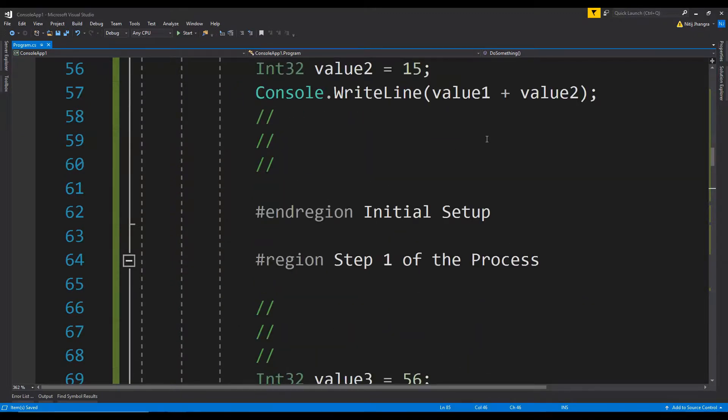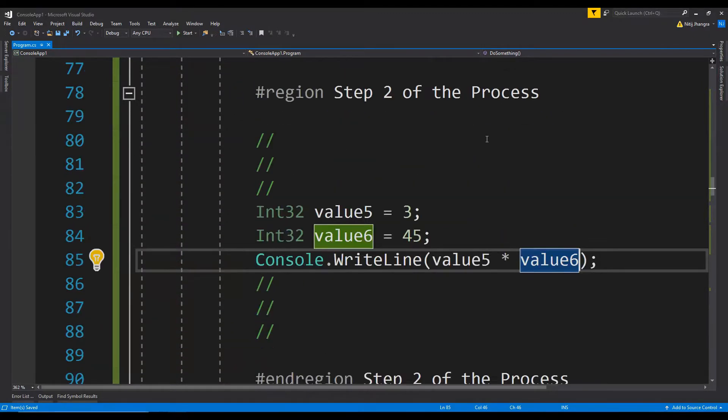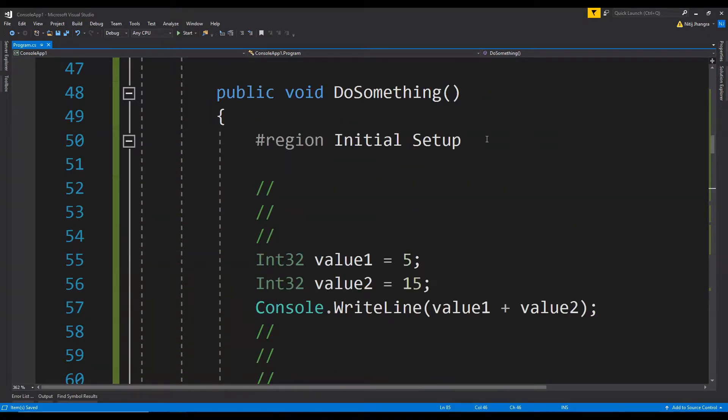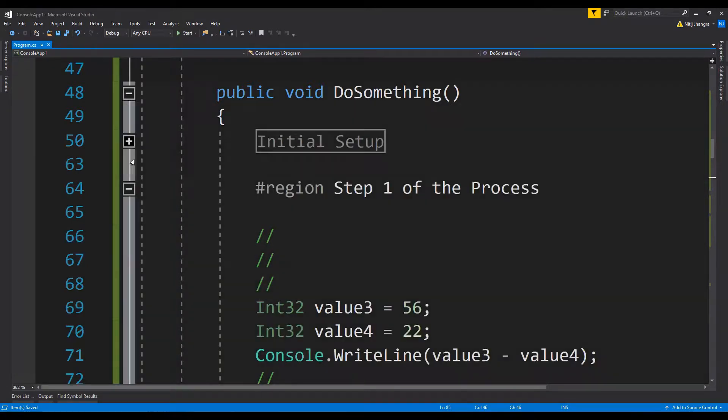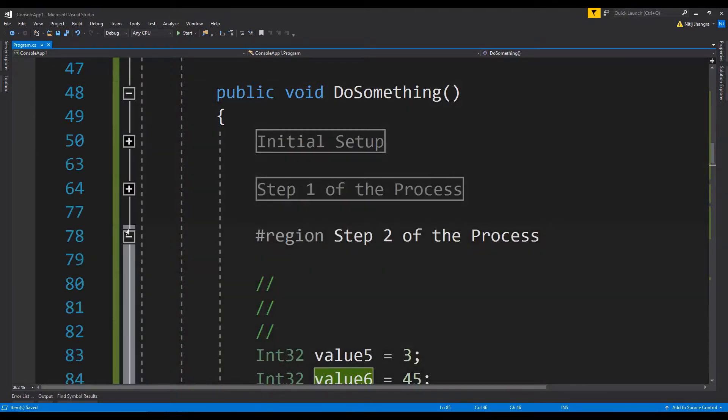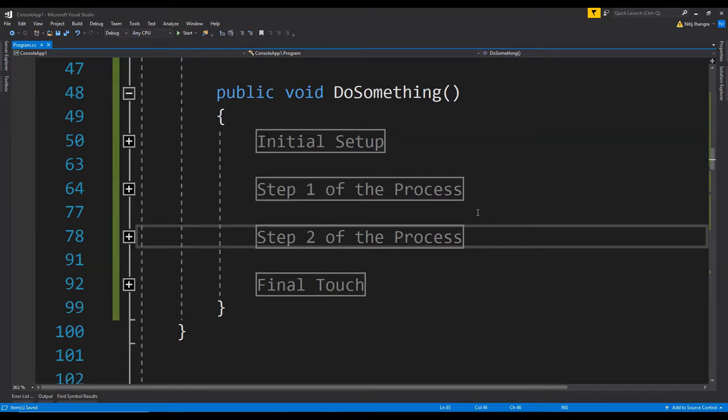Now if we must have large functions, then we should always use regions to indicate different code areas, like it has been done over here. But still, if the method is too big to handle even after dividing the different code logics into regions, then what we should do is we should refactor the big method as much as we can until the set of methods become manageable.